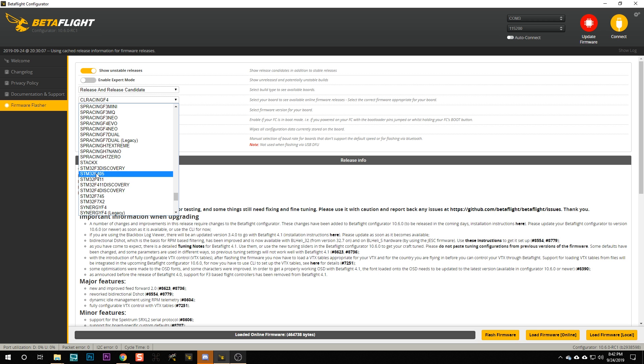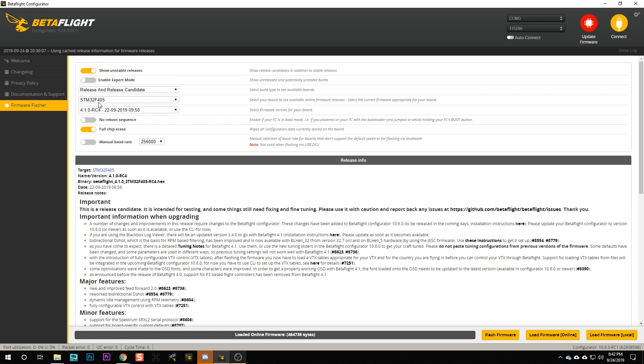Some of you have experienced this because you flashed the STM32F405 target to your flight controller, and your gyro didn't work and none of your UARTs were present — because that target doesn't contain any of the resource assignments. The Betaflight devs realized that forcing you to download a config file and paste it into the command line was a pain, so they made your life easier. In Betaflight 4.1 and Configurator 10.6, when you flash the CL Racing F4 target, it actually flashes the STM32F405 target to the board and automatically applies the appropriate config file.